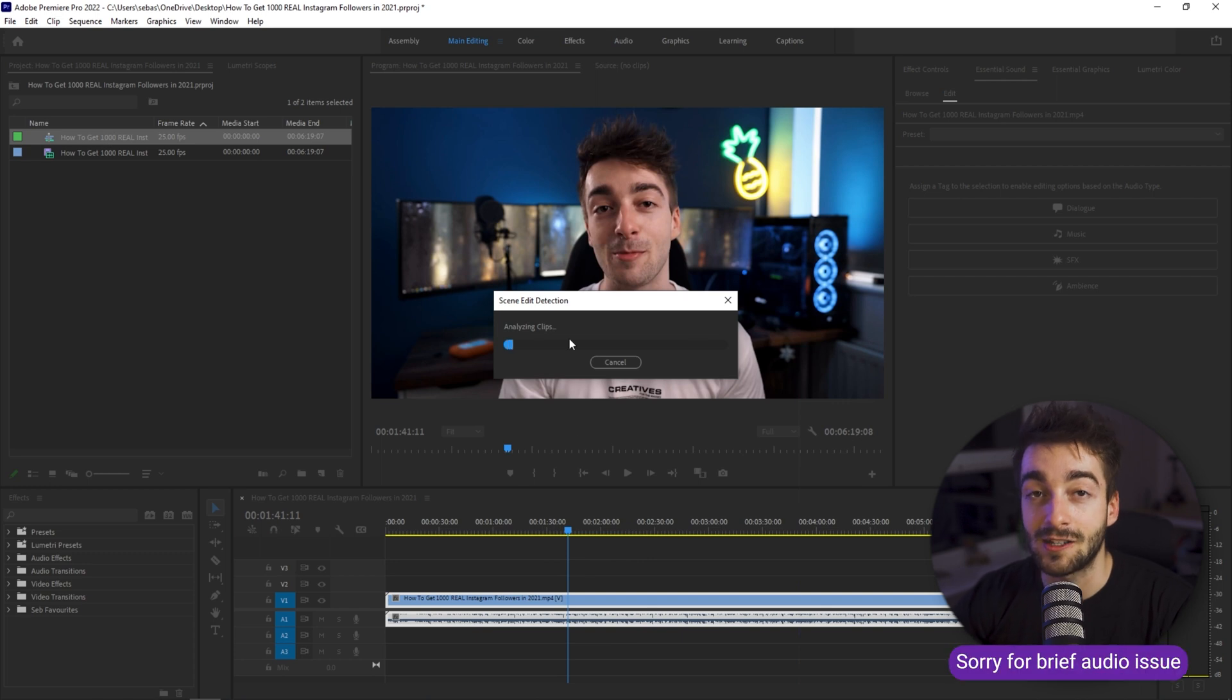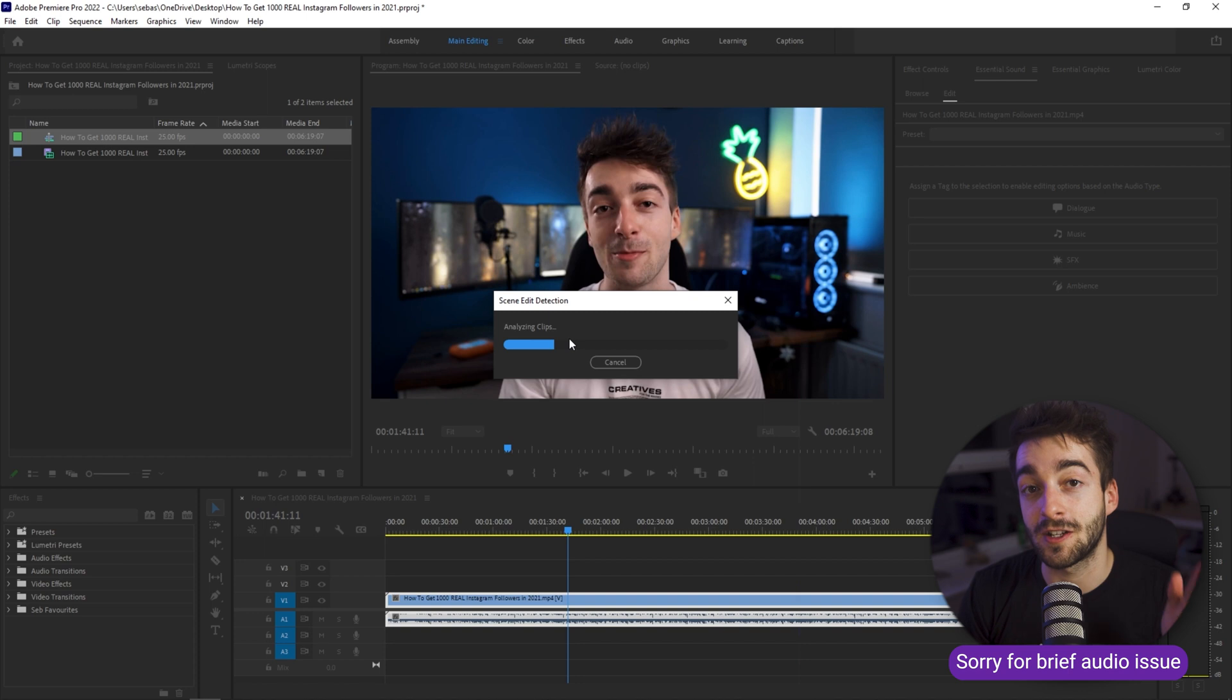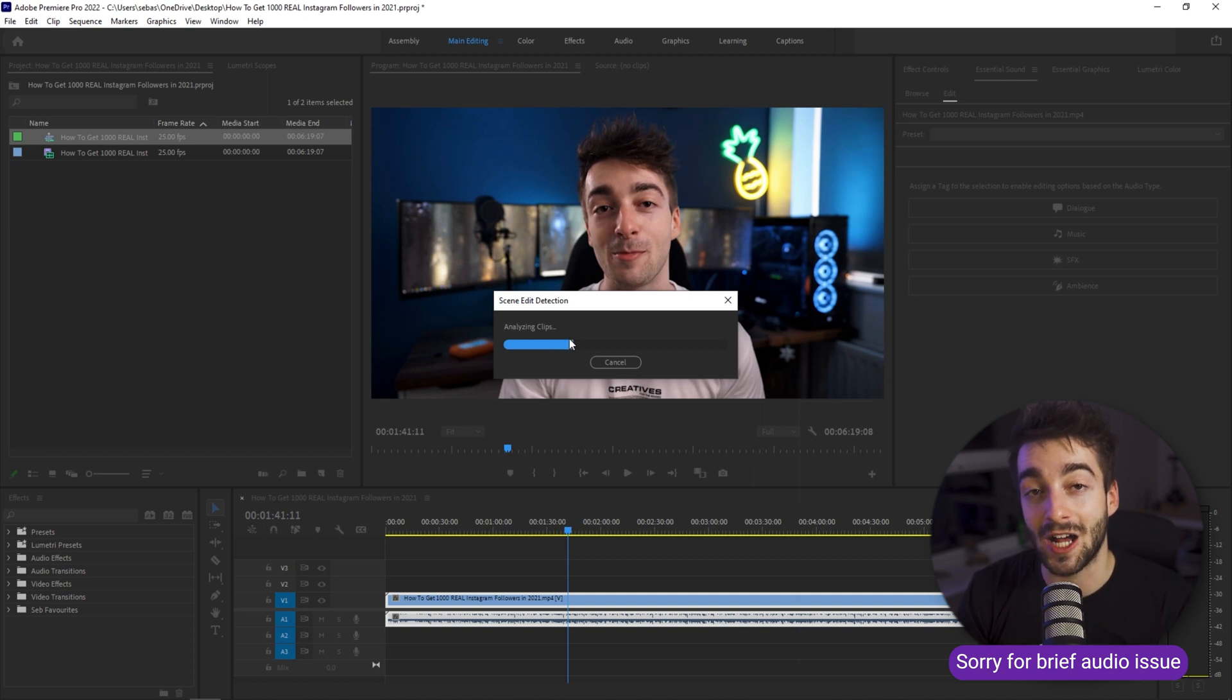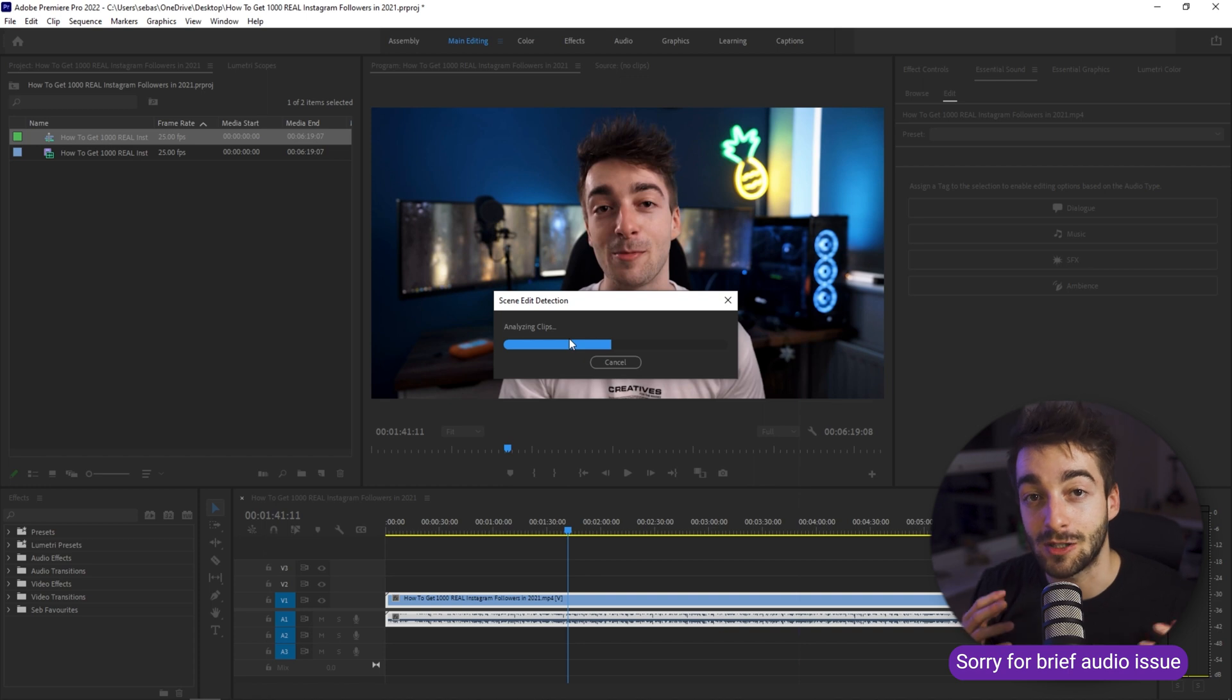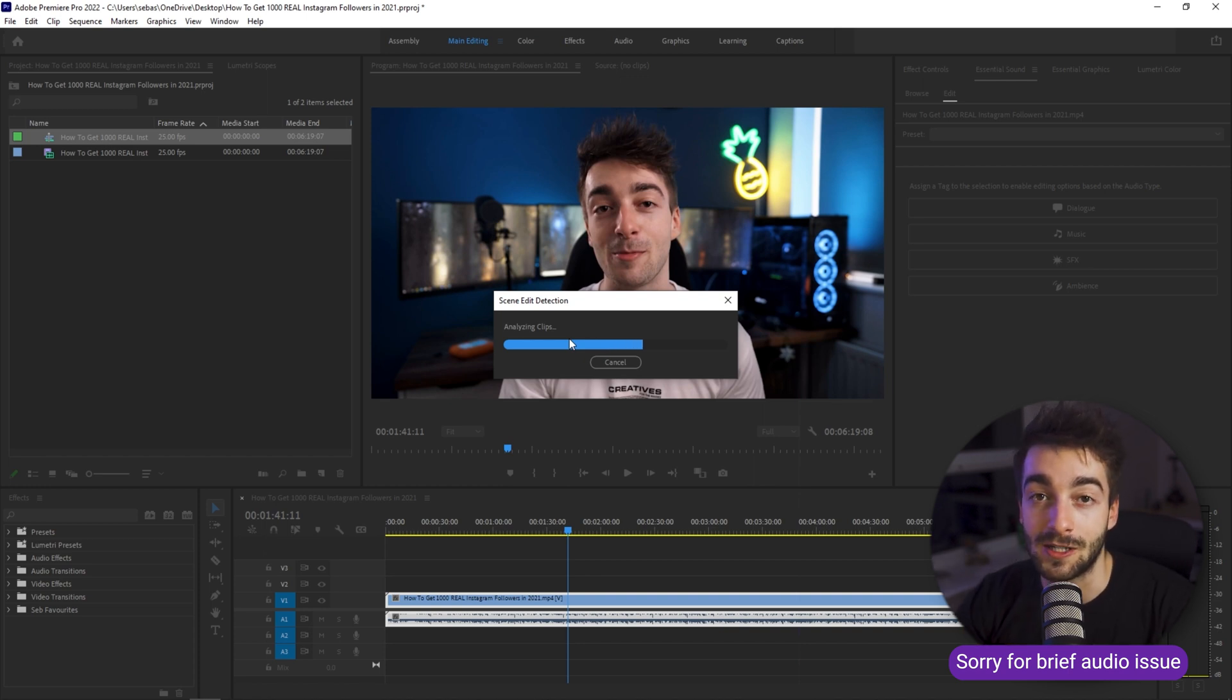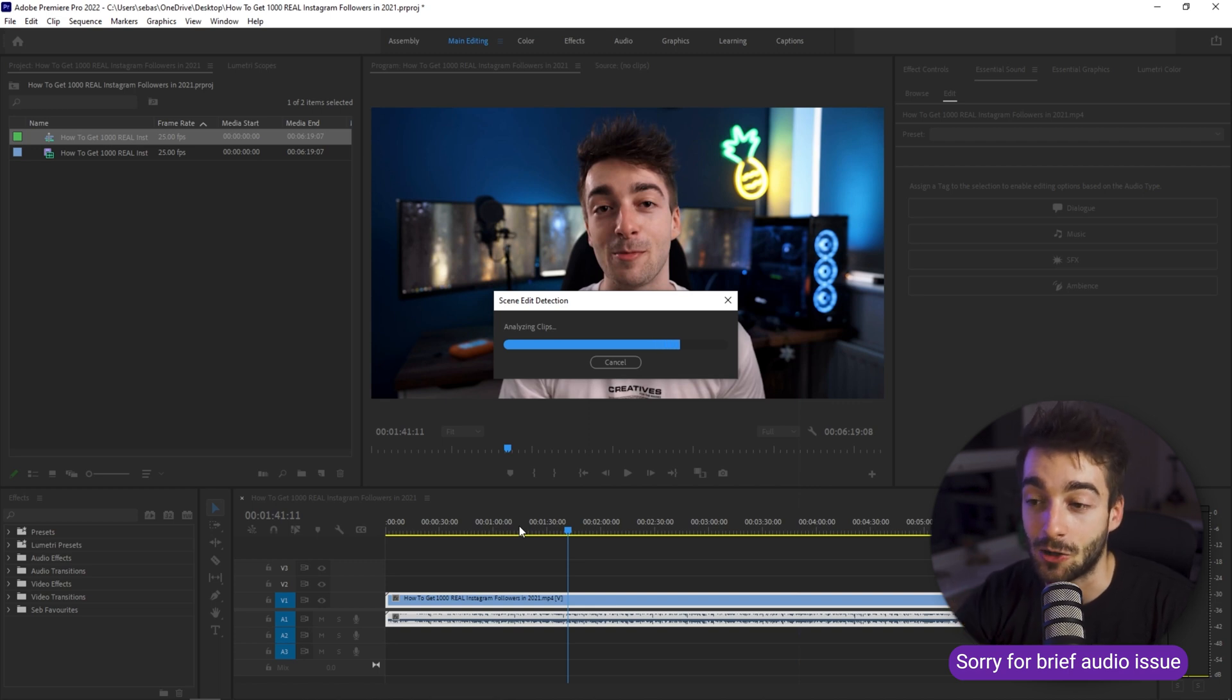We're going to let it analyze, it's going to do its thing and then you'll see in just a moment that it's actually going to cut every single part of our video which has a cut inside. So super powerful feature that we have and it's going to be super handy when it comes to repurposing our videos for Instagram, YouTube and TikTok.